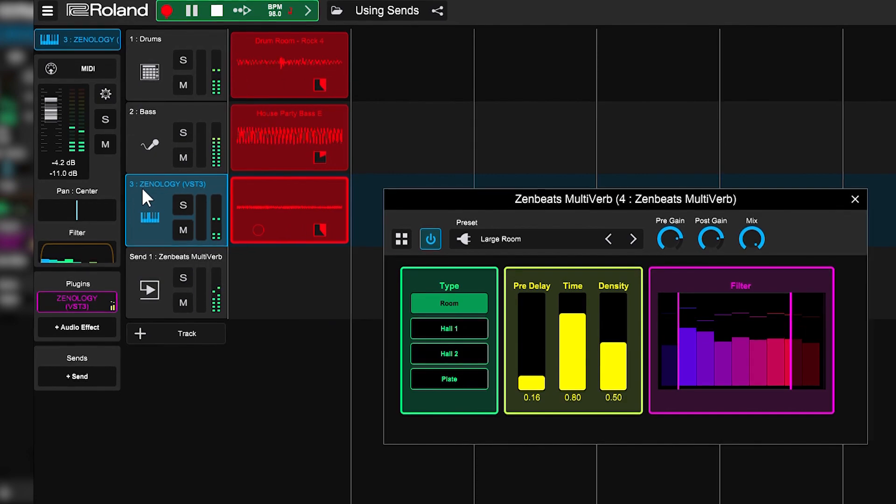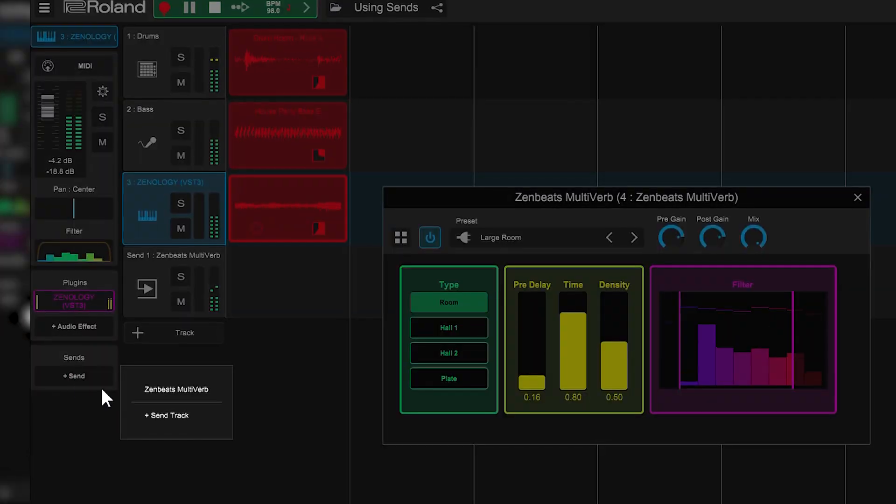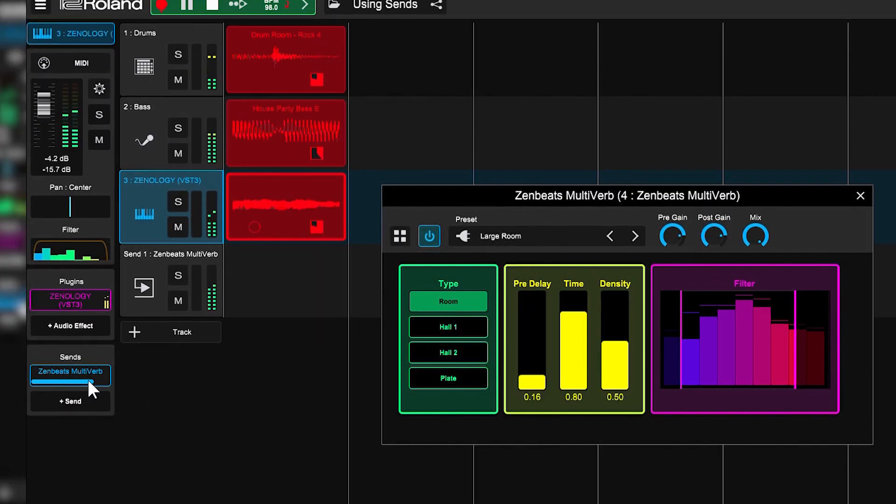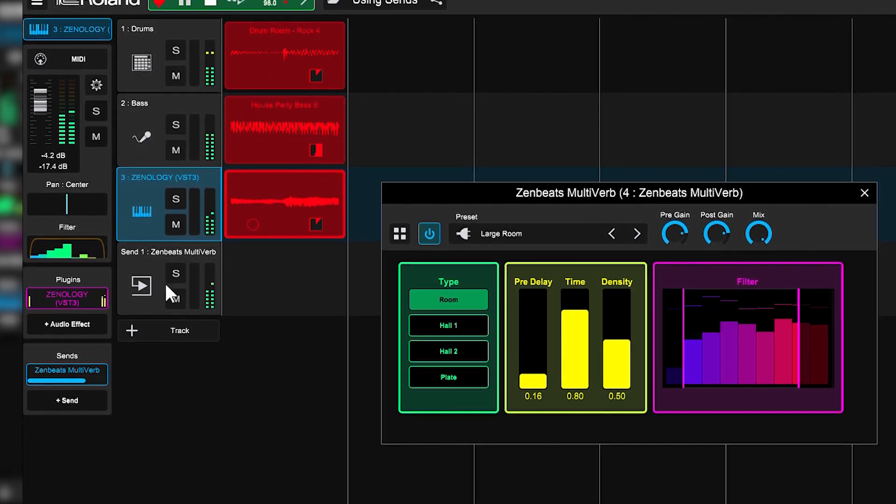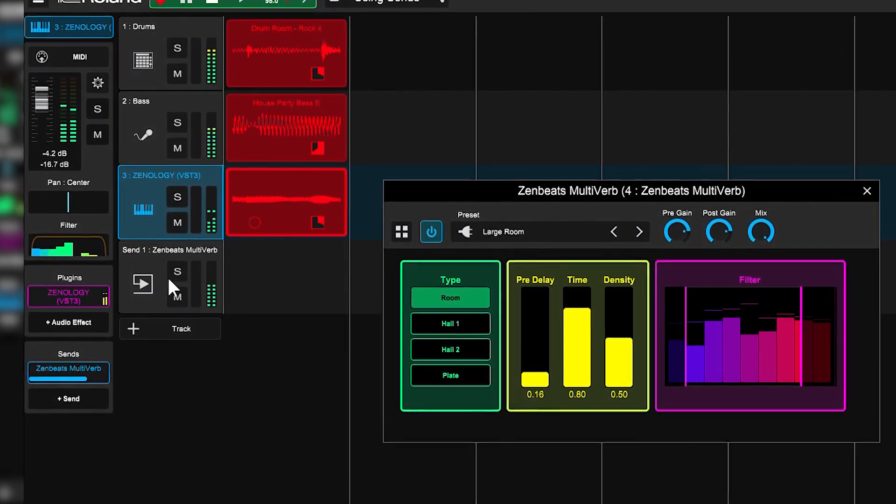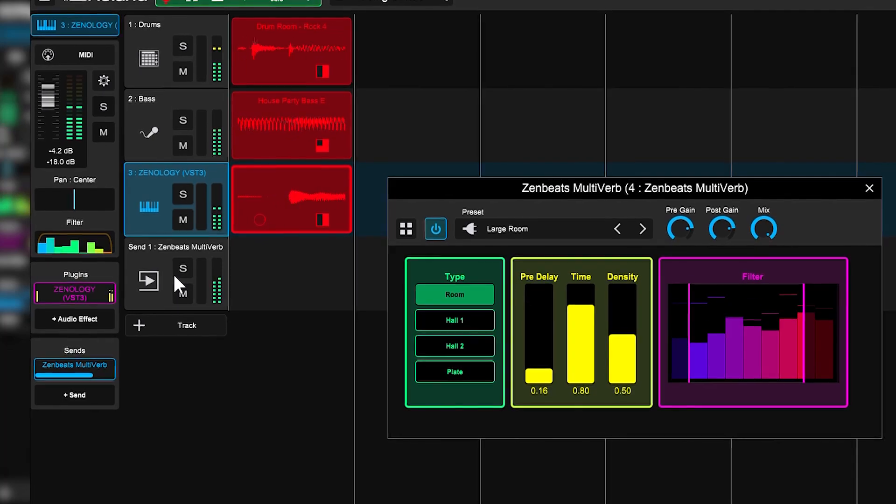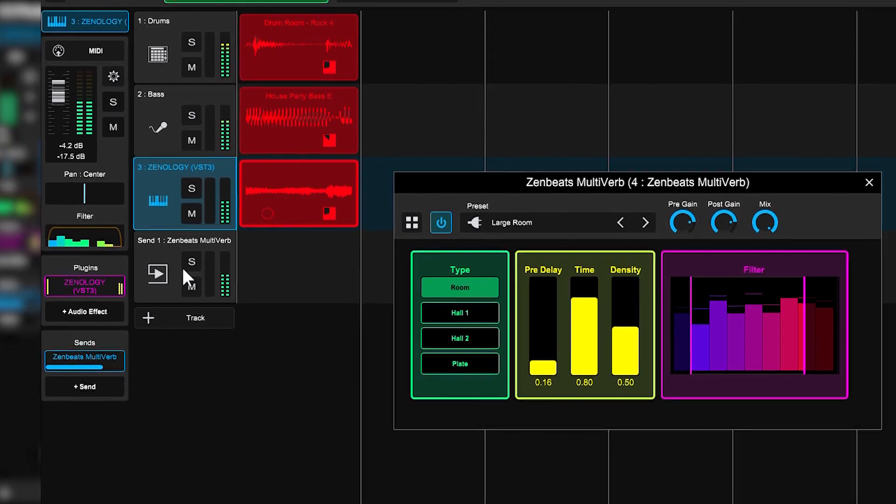Now let's add Zenology to it. Press the plus send button again and select multiverb. Then adjust the volume to taste, and there you have it. You've added a nice cohesive room sound to all of your tracks.